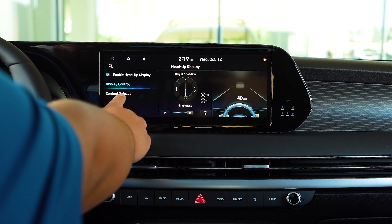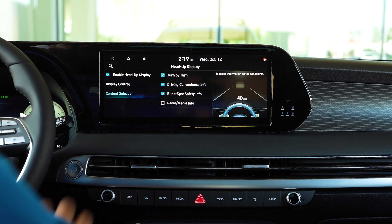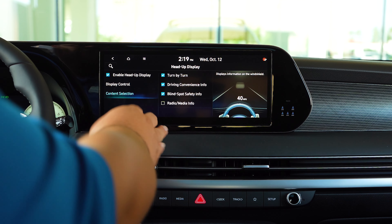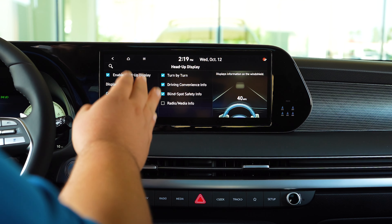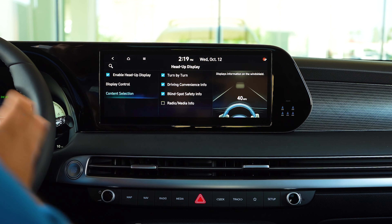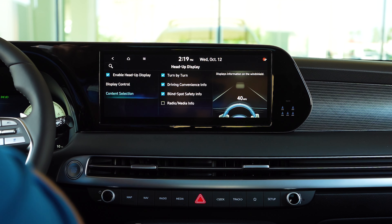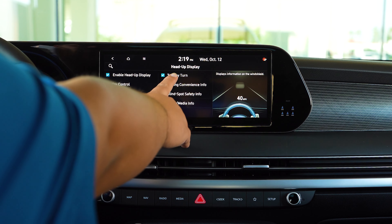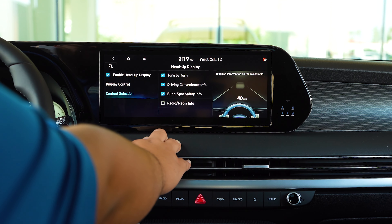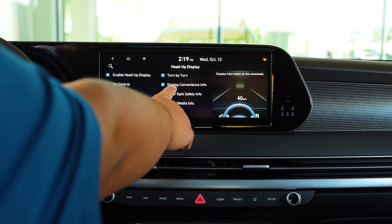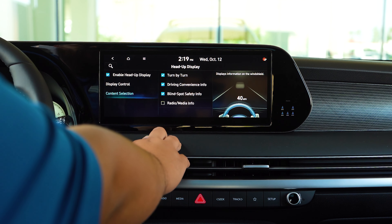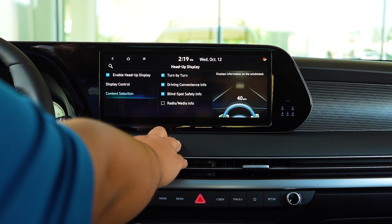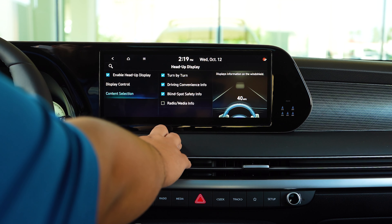The next section is going to be your content selection, and from here you can select what you want to view on your heads-up display: your turn-by-turn navigation, your driving convenience information, your blind spot safety info, and your radio.